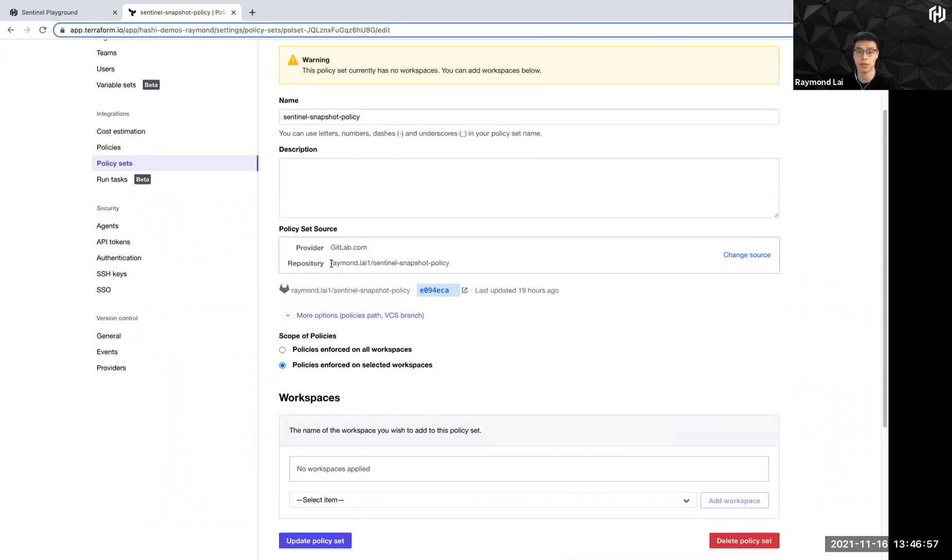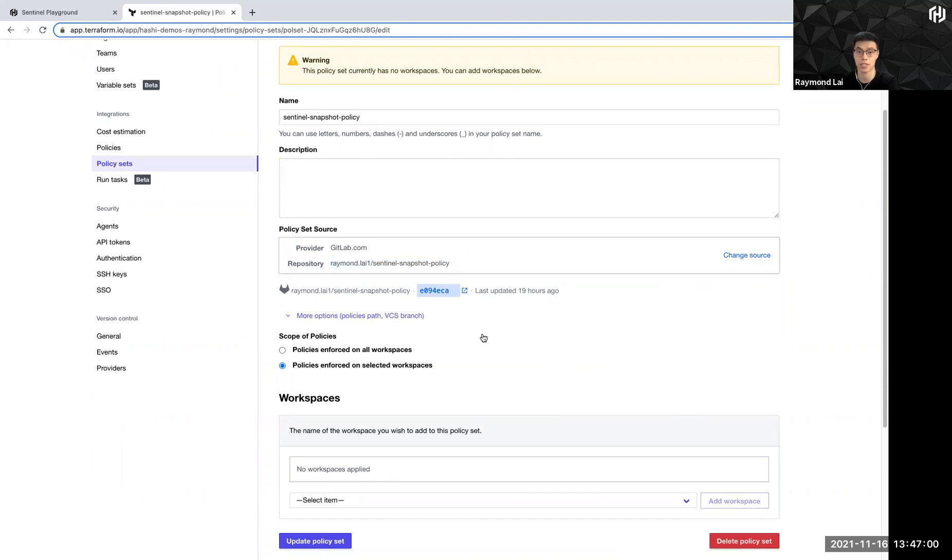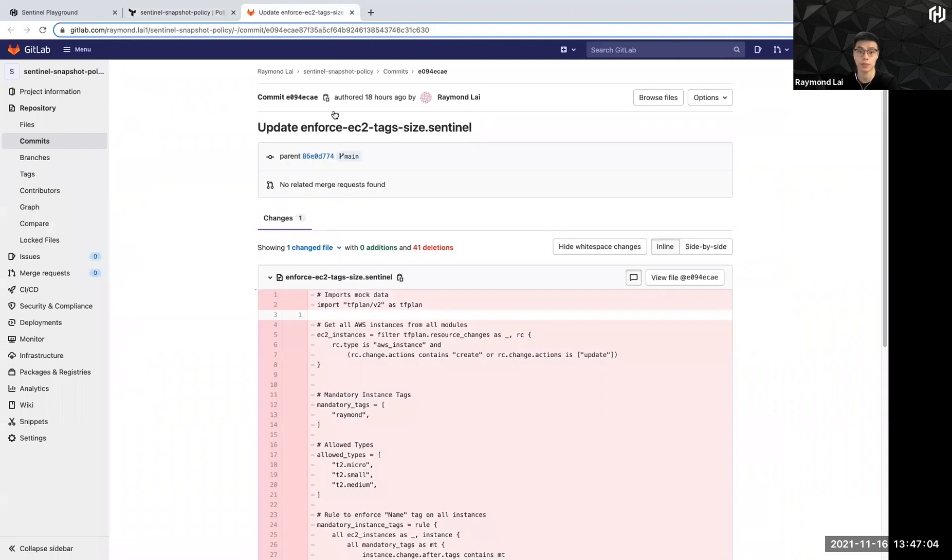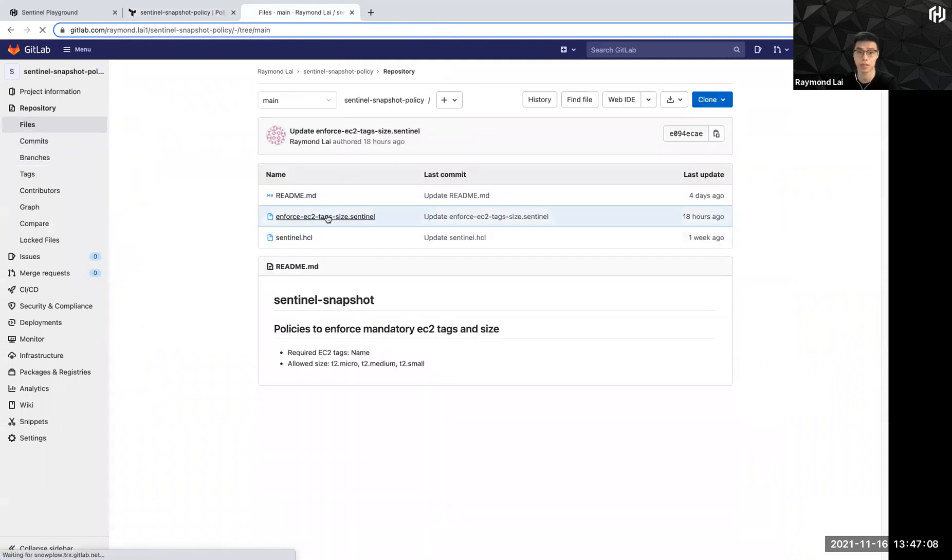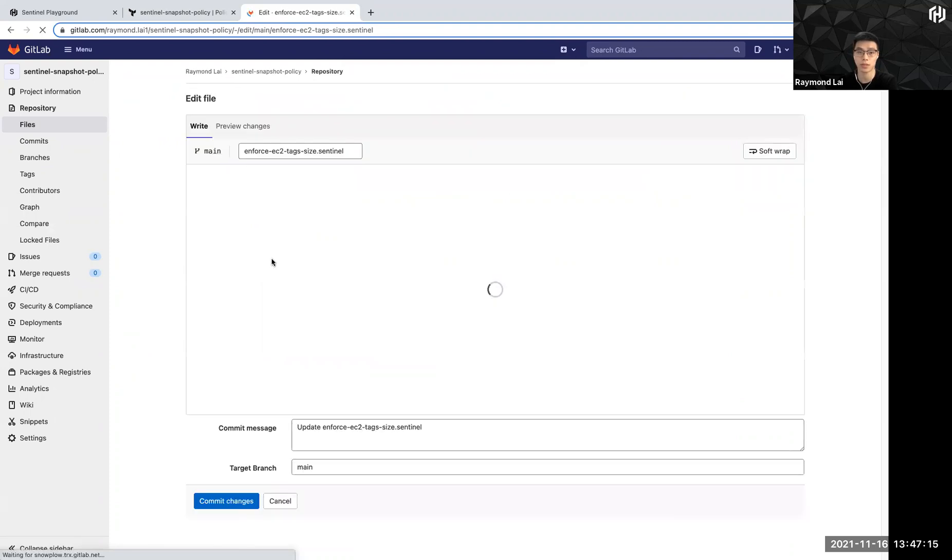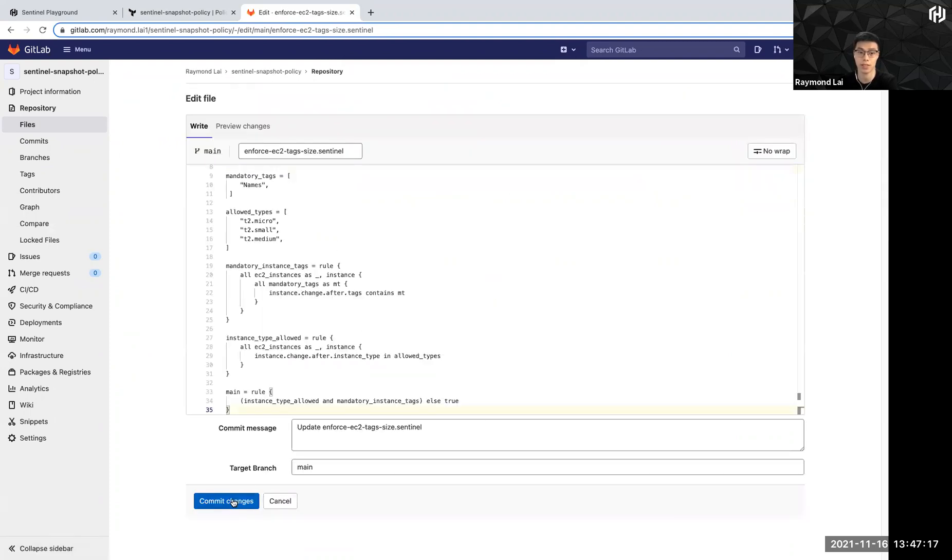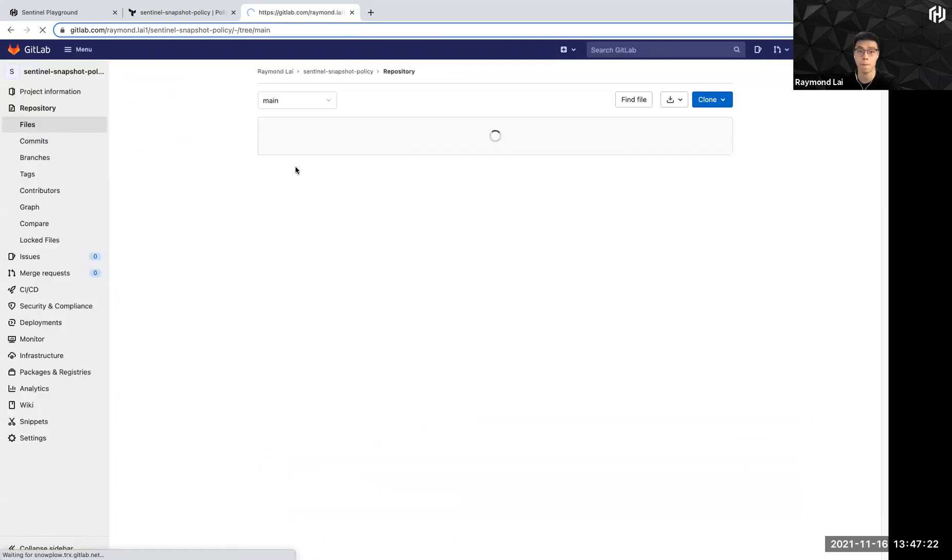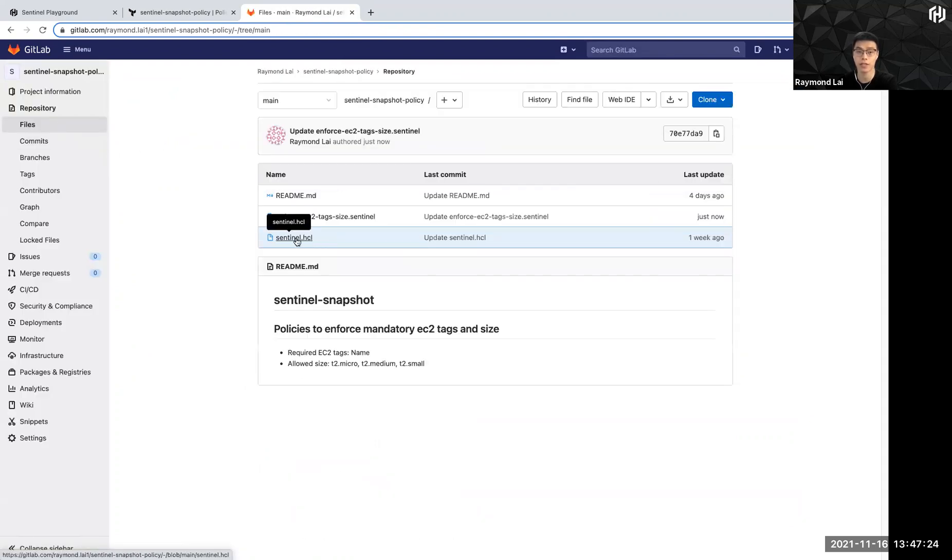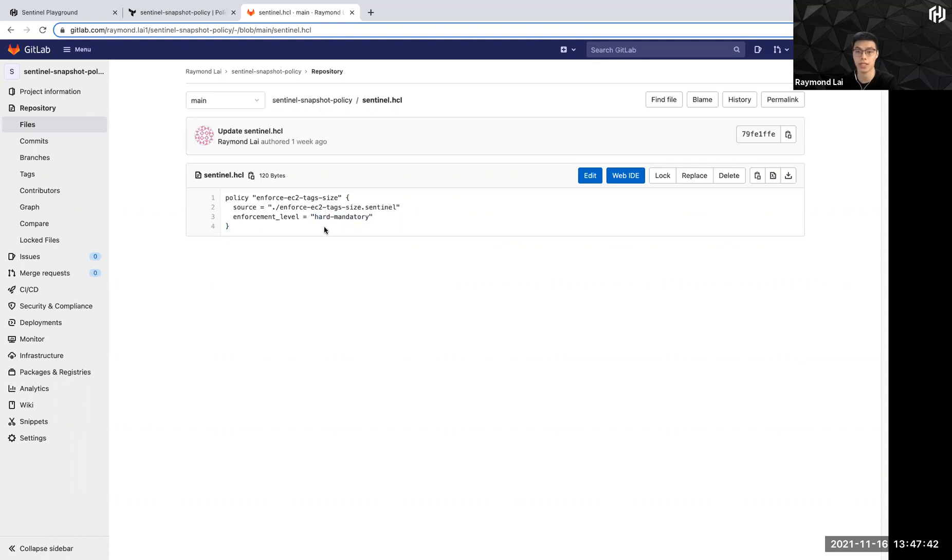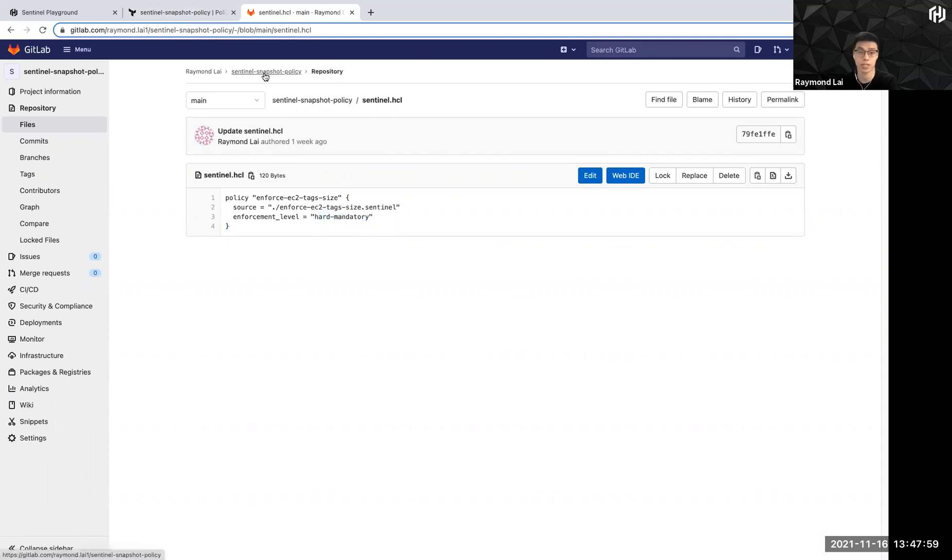So I can quickly go to here, go to my files. Here, I have defined a file call, enforce EC2-tags-size.Sentinel. So let me just quickly paste in the code that I have earlier. And there you go. And the other file here is actually the Sentinel.HCL file to actually define, it's a place to define what kind of enforcement level you want. So in this case, we are defining hard mandatory, means that if it fails, it fails. There's the other option of soft mandatory, means that if it fails, somebody with a higher authority is able to overwrite. And then lastly, there's this advisory level, which allows, it will basically flag off if the Sentinel policy fails, but it doesn't do anything. It's just to give an alert in the process. So these are three different enforcement levels. So in this example, I'm going to show hard mandatory.